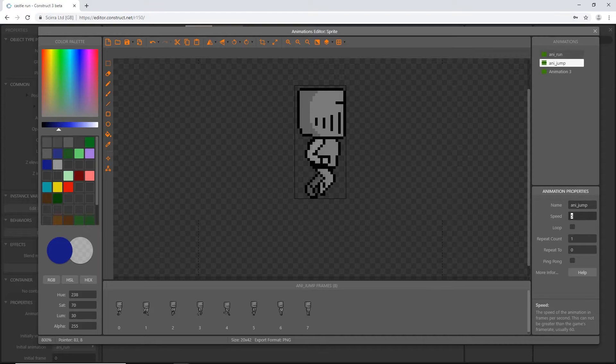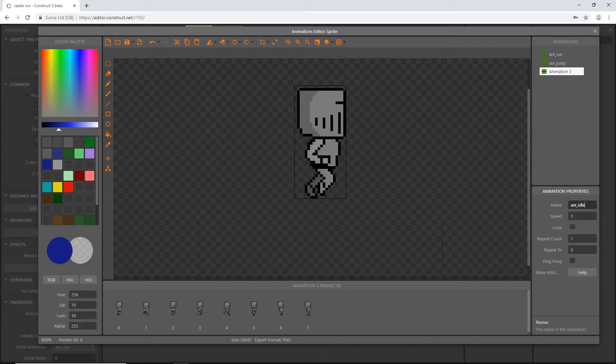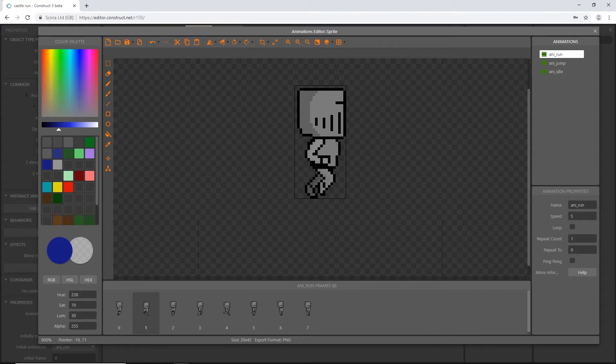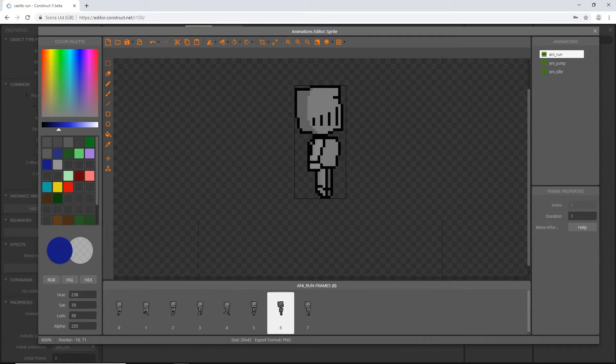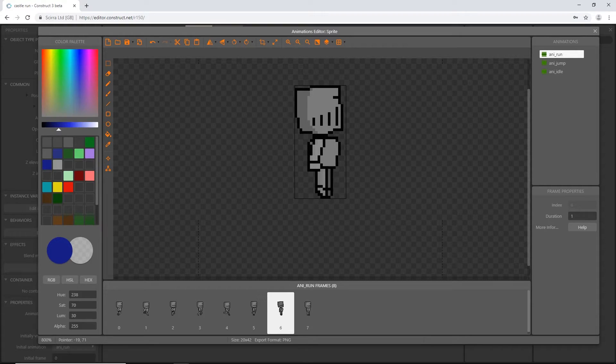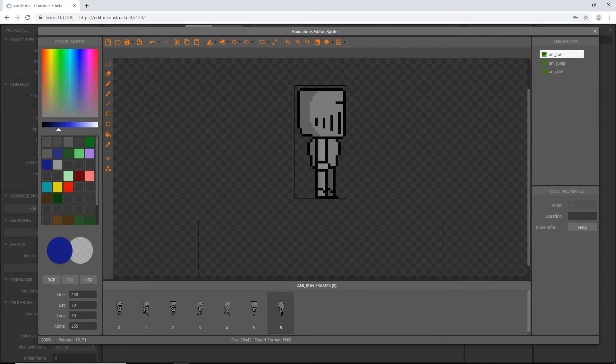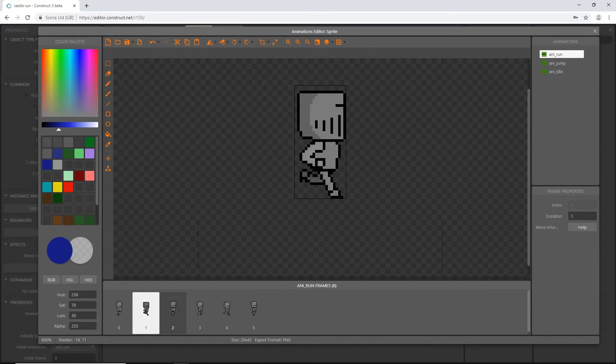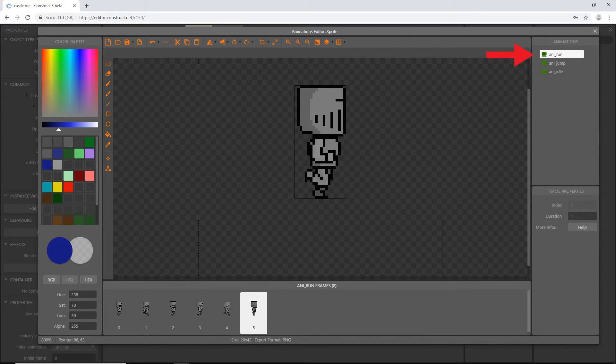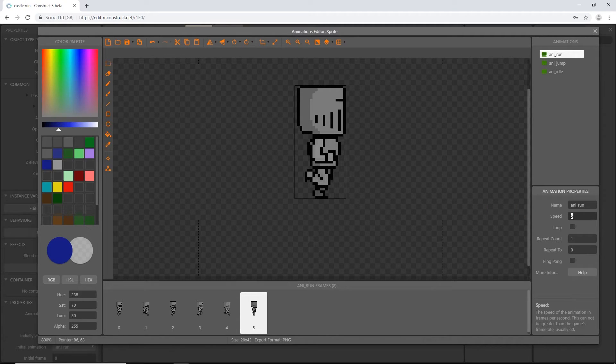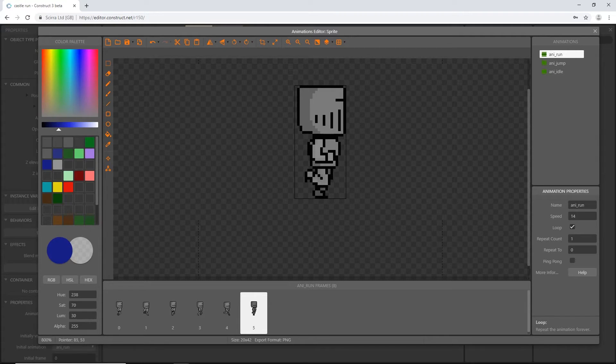Select the ani_run, and if we look at these frames, this is his run cycle until we get to here. That is his jump frame, and that's the idle frame. We don't want those there, so let's delete them. You should have frames 0 through 5. I'm going to set speed to 14 and check loop. That's all we need for the run animation.